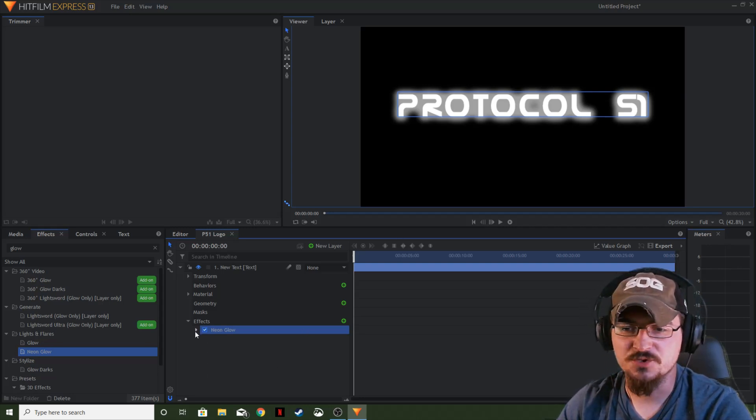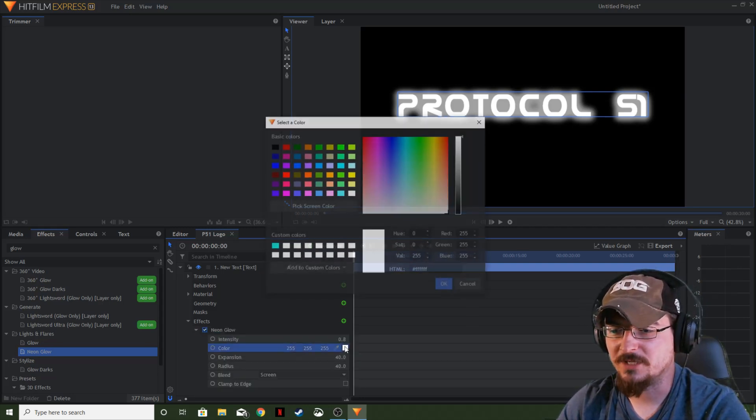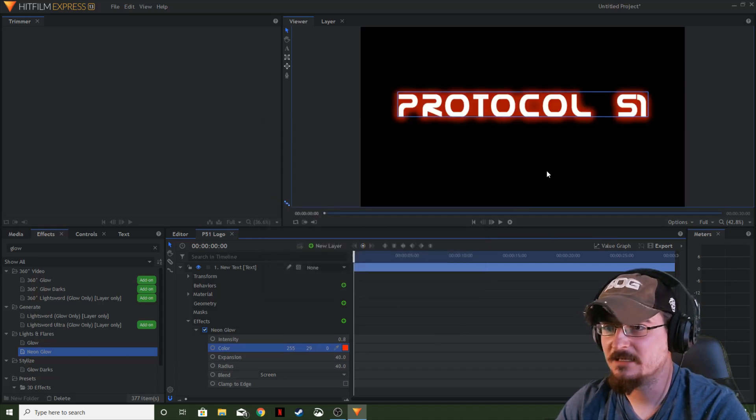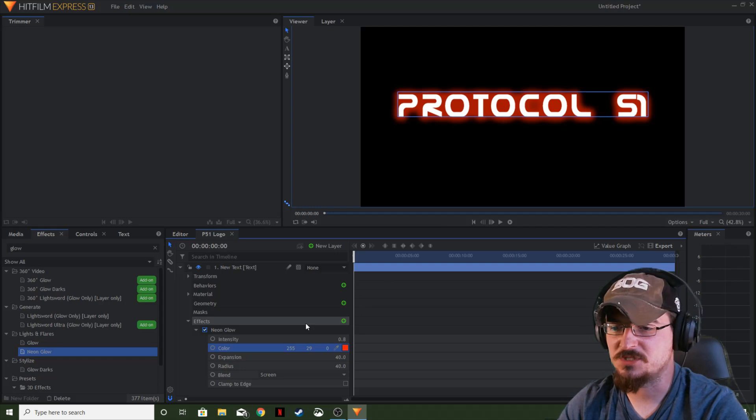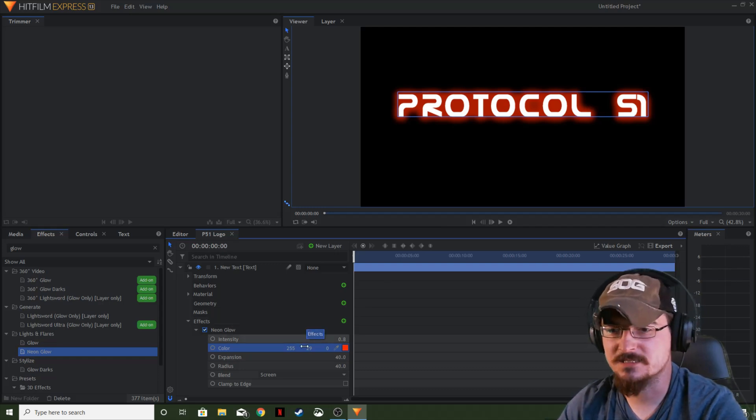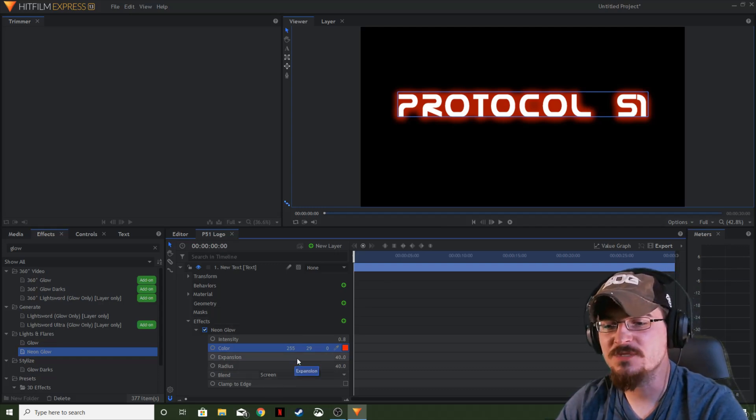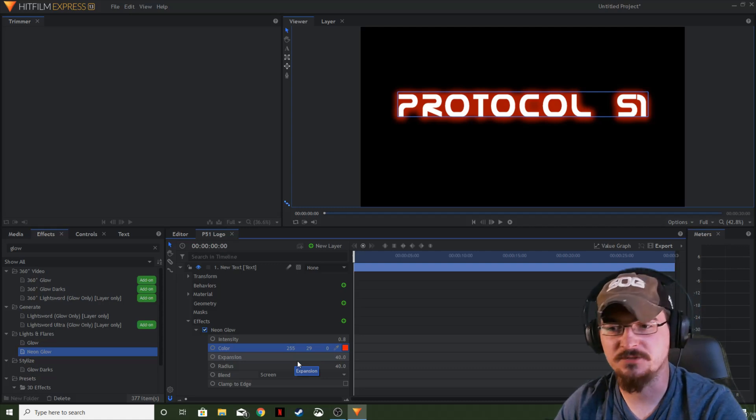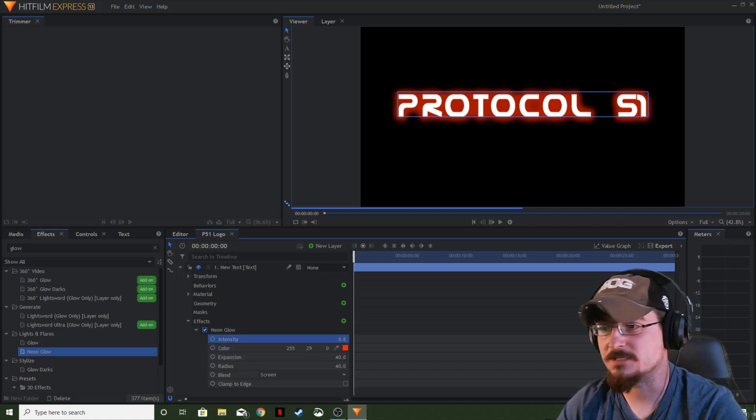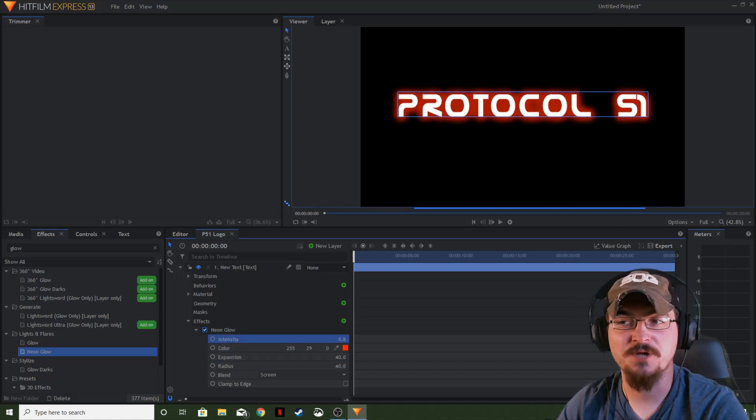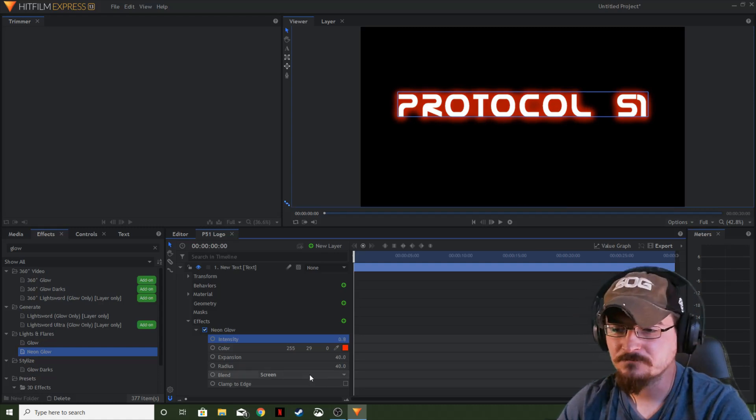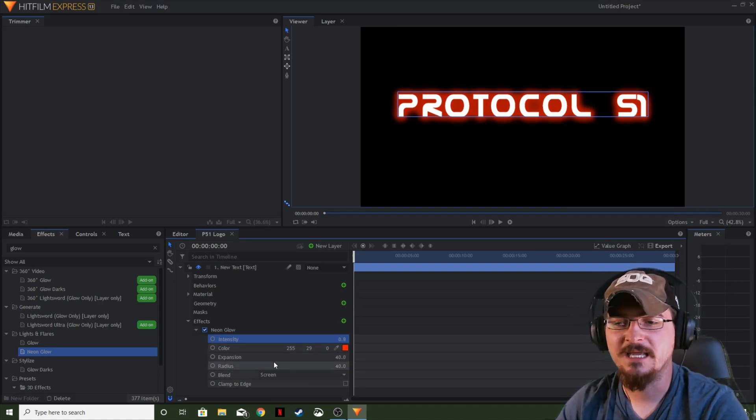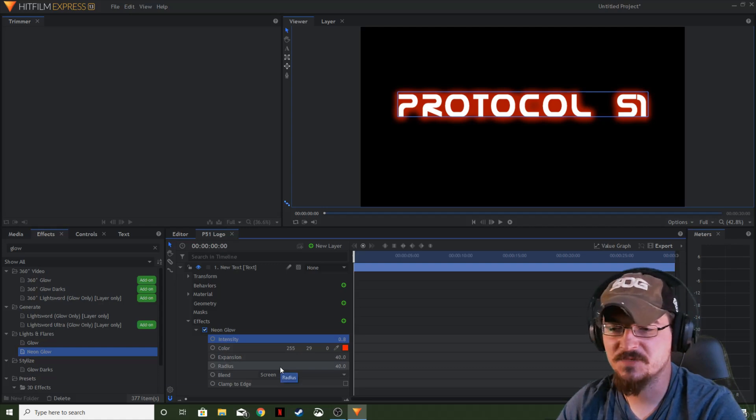So what we're going to do is drop the control panel down. We're going to go ahead and change the color to a red color. That way it gives it more of a neon sign look to it as opposed to just the white on white text. And then you've got a few different controls under this. The intensity of course is going to change how bright or how dim the glow is. Of course, the color under that and then the expansion and the radius.